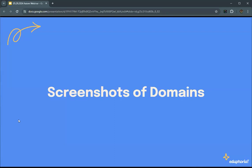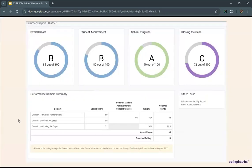Now, picking up speed to show some screenshots of the various domains. Starting with the actual summary report, this is where you start and get that overall score. Student achievement is Domain 1, school progress is Domain 2 showing the best of the two, and Domain 3 is closing the gaps. You can click any of the headers for each domain.